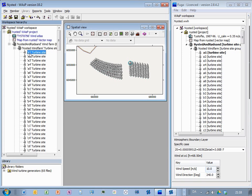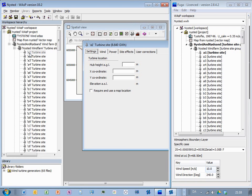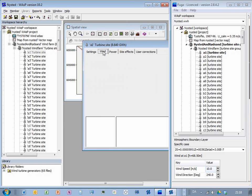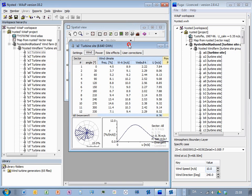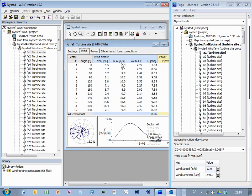And turbine site, you can see here, if I open it, then it has a position and a hub height, and then this is the predicted wind climate, which is given as Weibull distributions for different sectors, and then you have the frequency of the occurrence of winds from that sector.